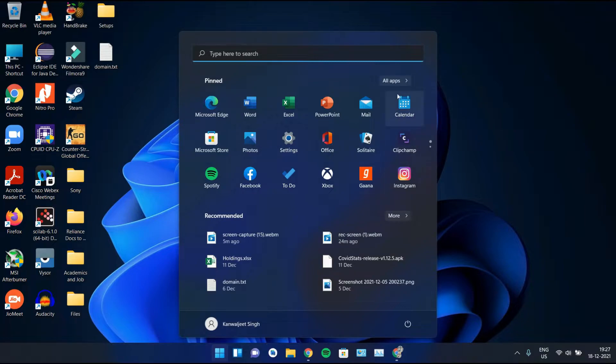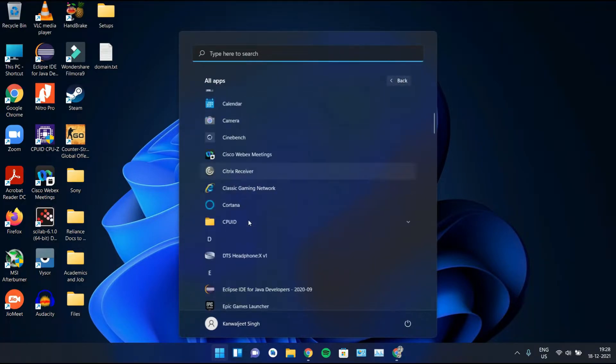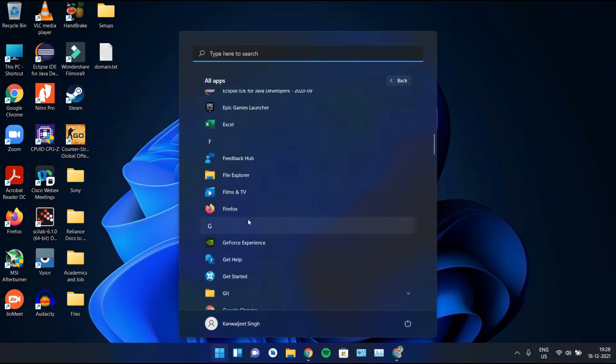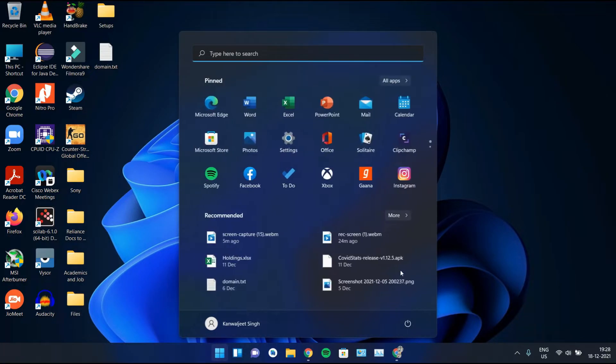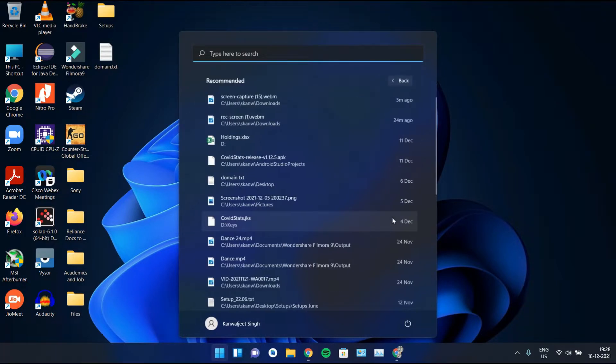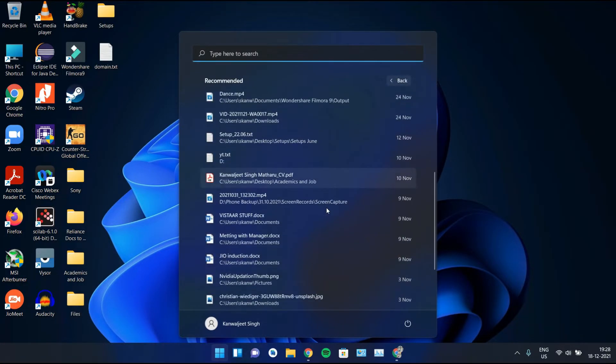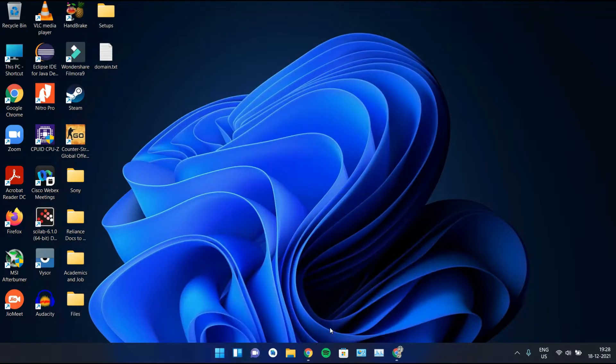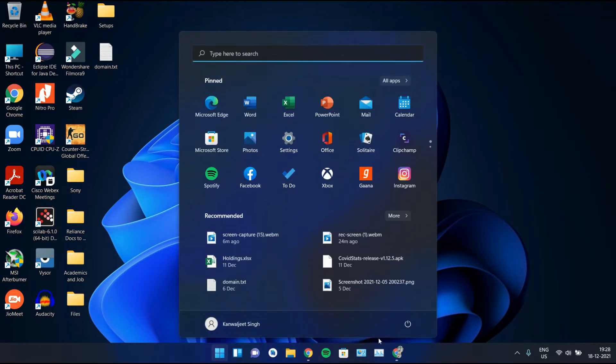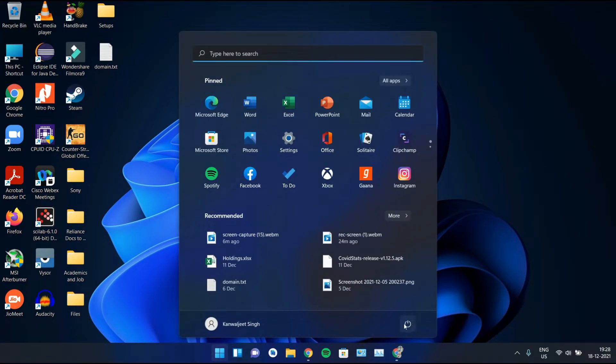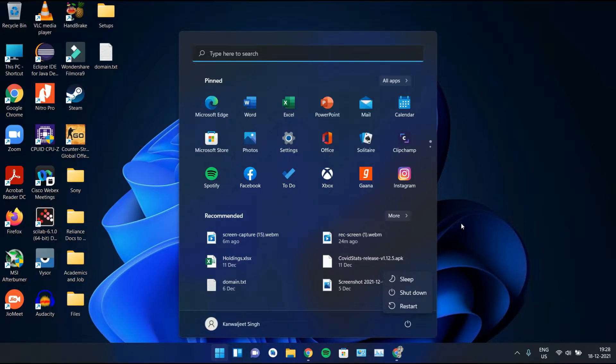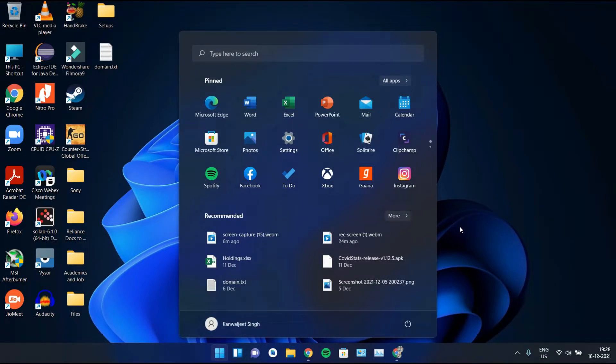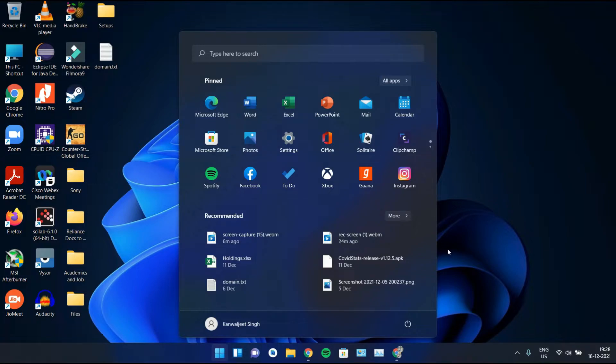If we click on all apps, we get a list of all the installed applications, whereas if we click on more, we get a list of the recently used apps. Then here we have the power button, which houses three options: sleep, shutdown, restart. And that's it with the start bar. The start bar looks good and this reminds me of some of the Linux OS which have something like this center aligned.